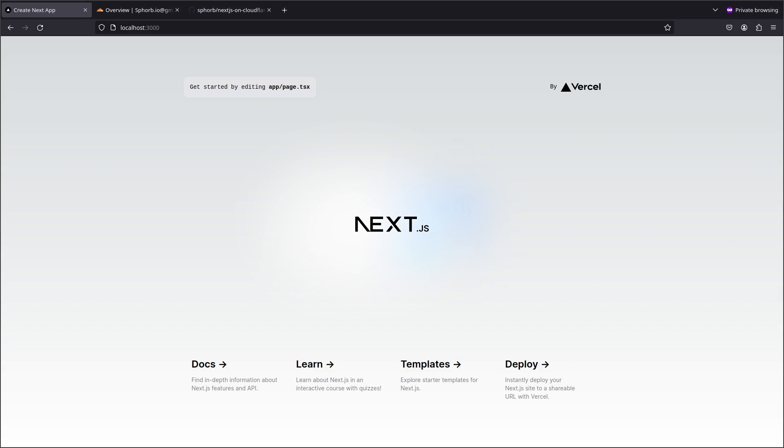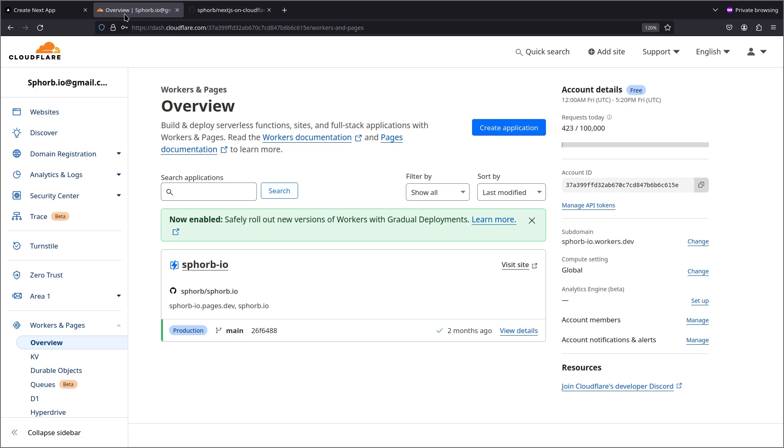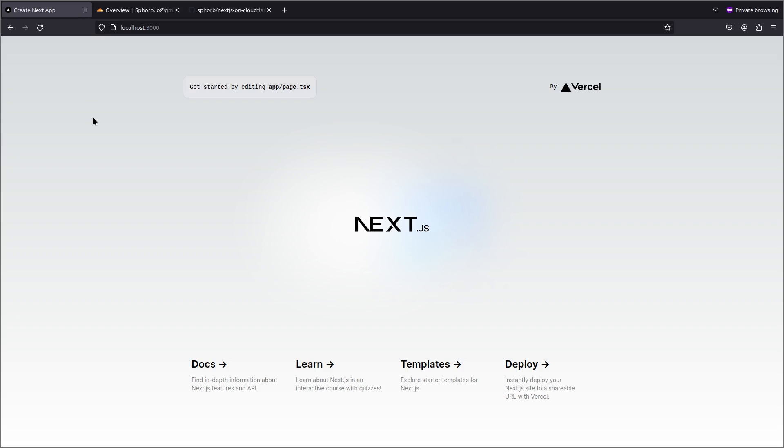Hi everyone, so Cloudflare is a really underrated platform to host your Next.js application and in this video I'm going to show you how to host your Next.js application on Cloudflare and how easy it is.